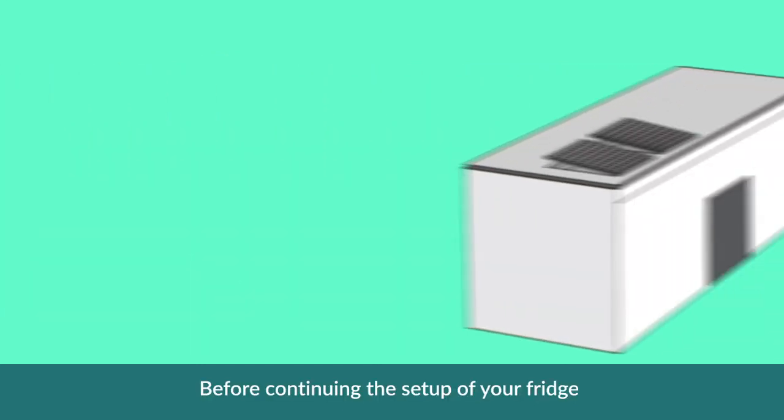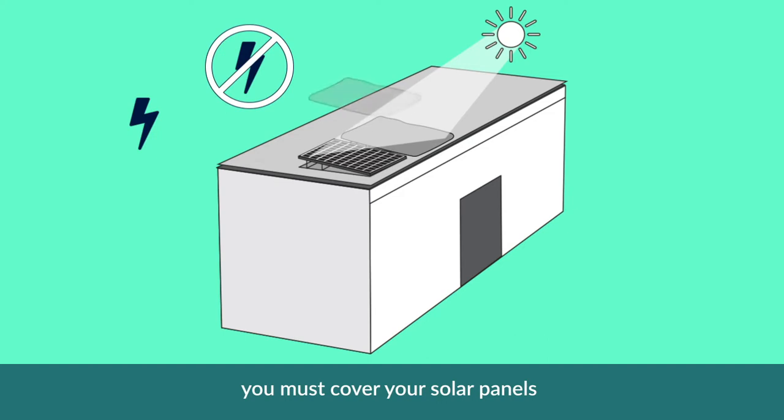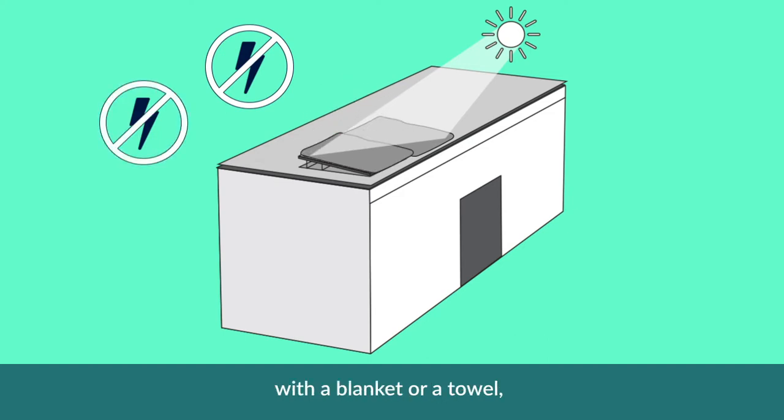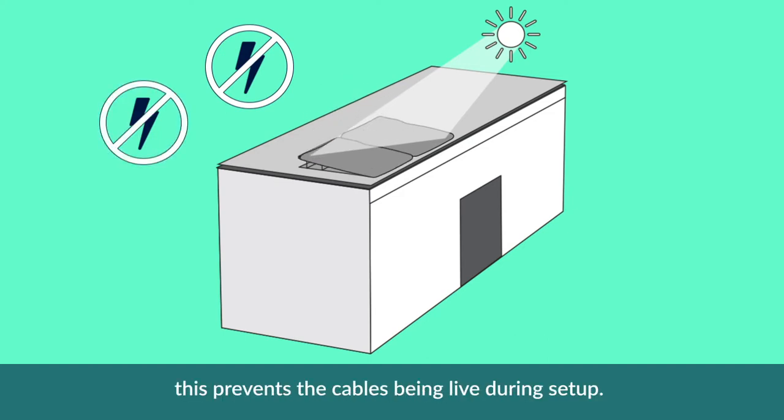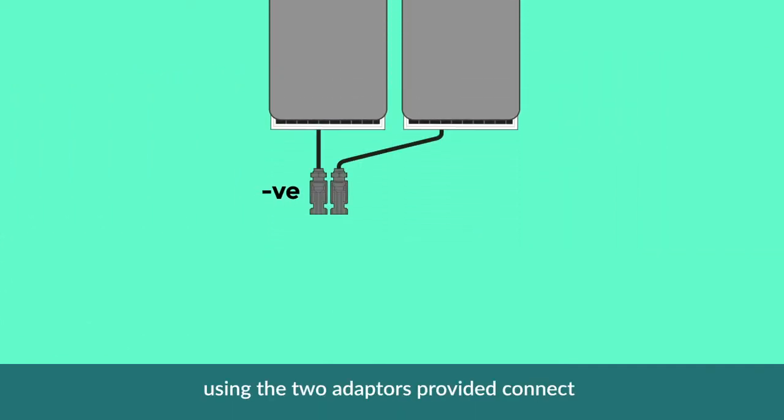Before we continue in the setup of your fridge, you must cover your solar panels with a blanket or a towel. This prevents the cables from being live during the setup once the solar panels are covered.